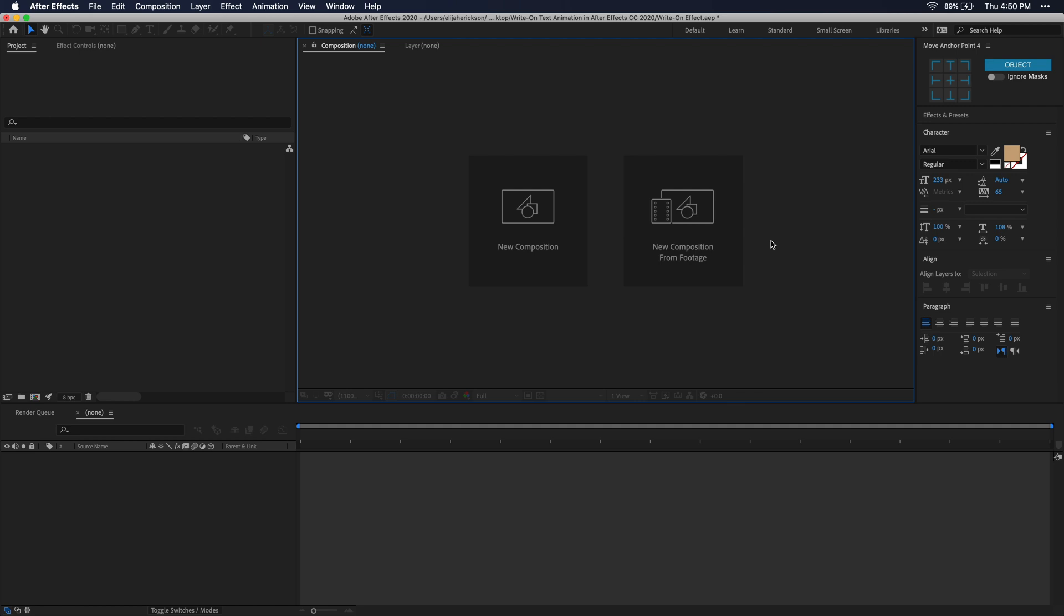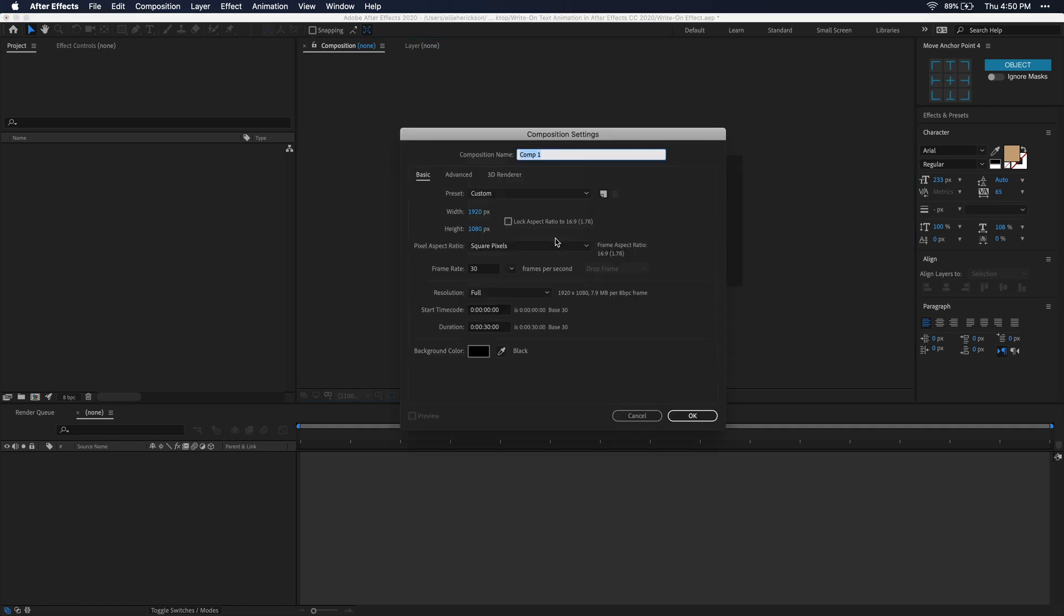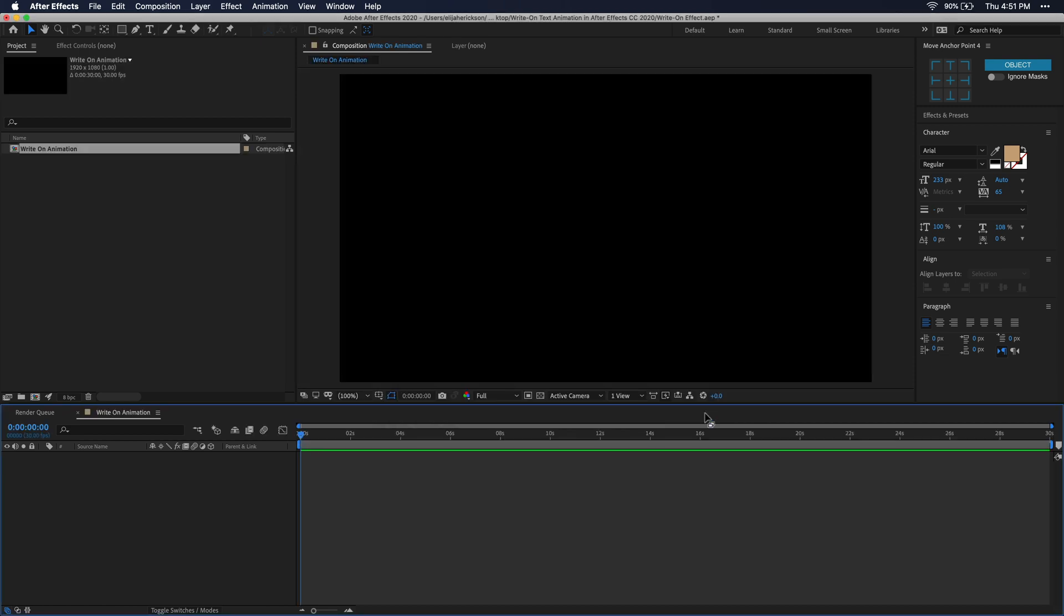Alright, so the first thing you need to do when opening After Effects is click on New Composition. I'm going to name my composition write-on animation, and then just make sure that you set your resolution to what you want it. I'm just going to leave mine at 1920 by 1080 and my frame rate at 30 frames per second. Now that all that's done, just press OK, and here we have our composition.